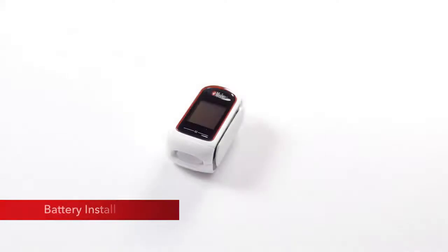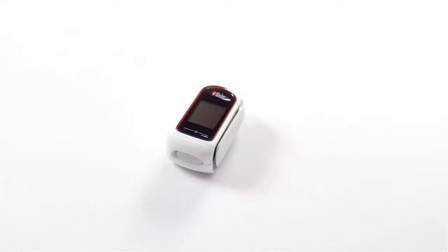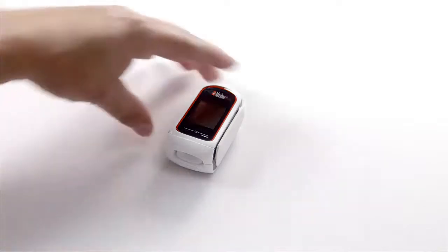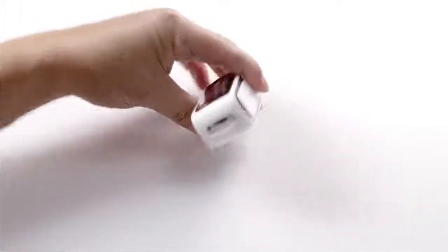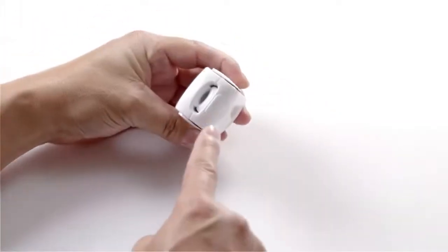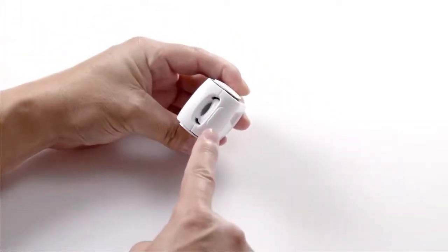Battery install: The MightySat RX requires two alkaline batteries to operate. Locate the battery button on the front of the sensor pad.